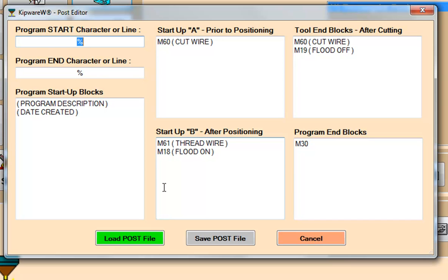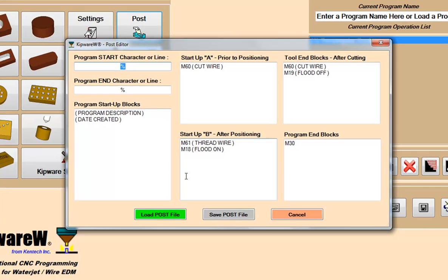blocks after positioning, blocks after cutting, and program end blocks. Users can easily add their custom M functions and codes that might perform specific tasks for their machines, such as cut and rethread the wire, or start and stop the jet.